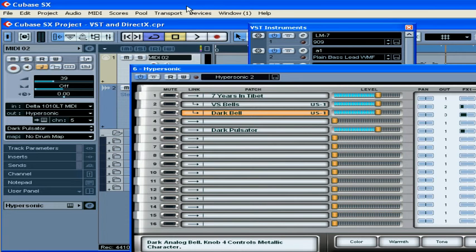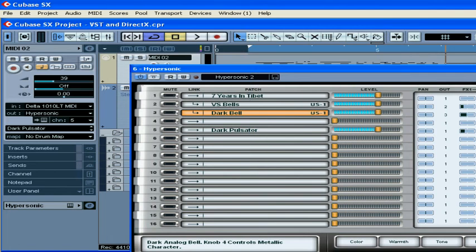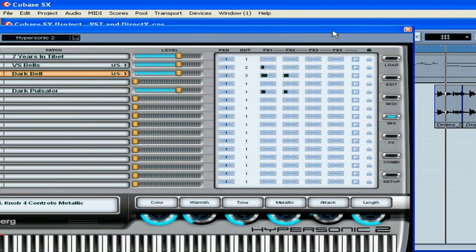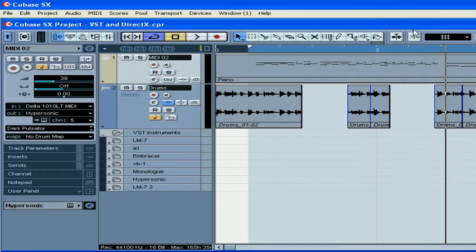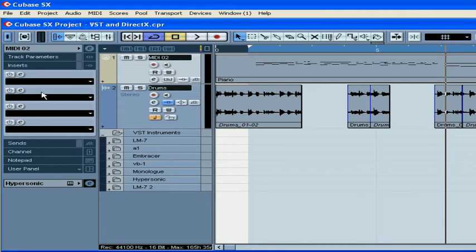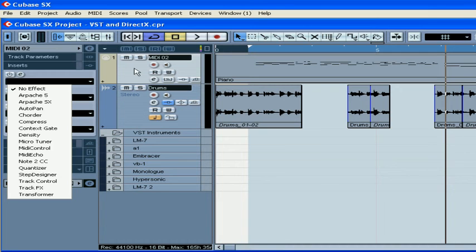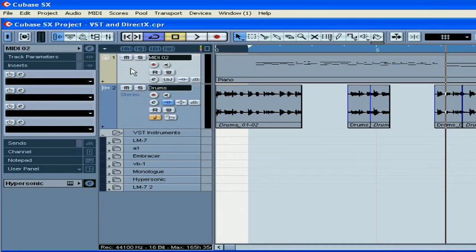If your VST instrument, such as LM7 for example, supports only one channel, to change channels here will make no difference. For your specific VST instrument, make sure you check its owner manual. Under inserts in the inspector, you can apply MIDI plugins to your MIDI track. We'll be covering more on MIDI tracks and MIDI plugins later in this course.